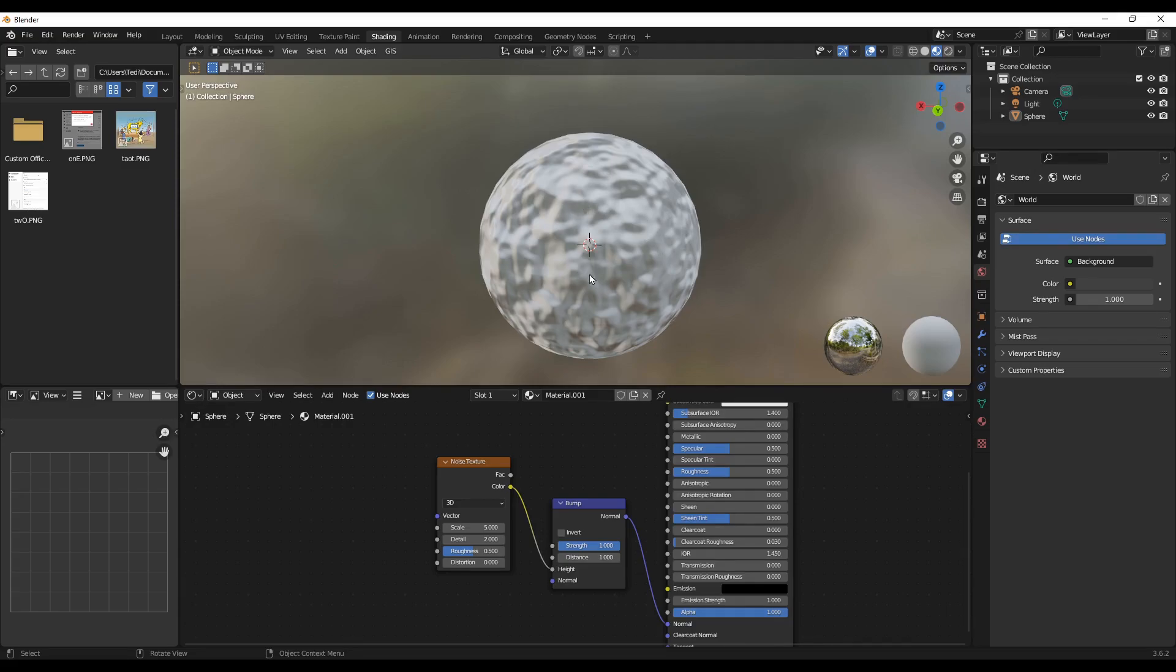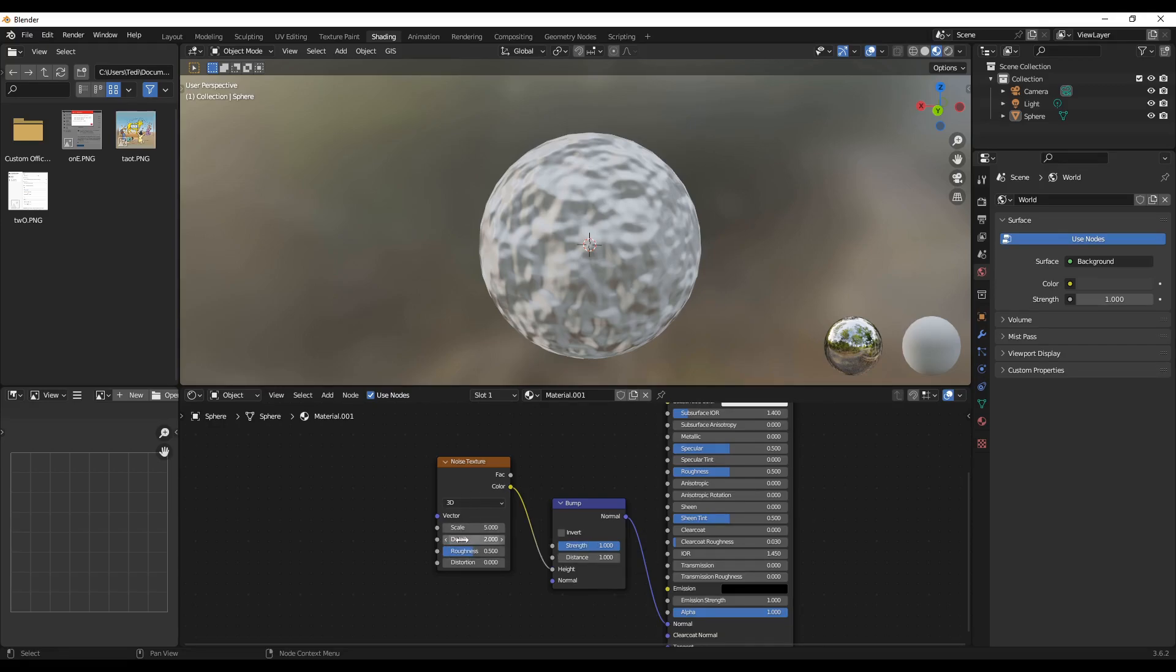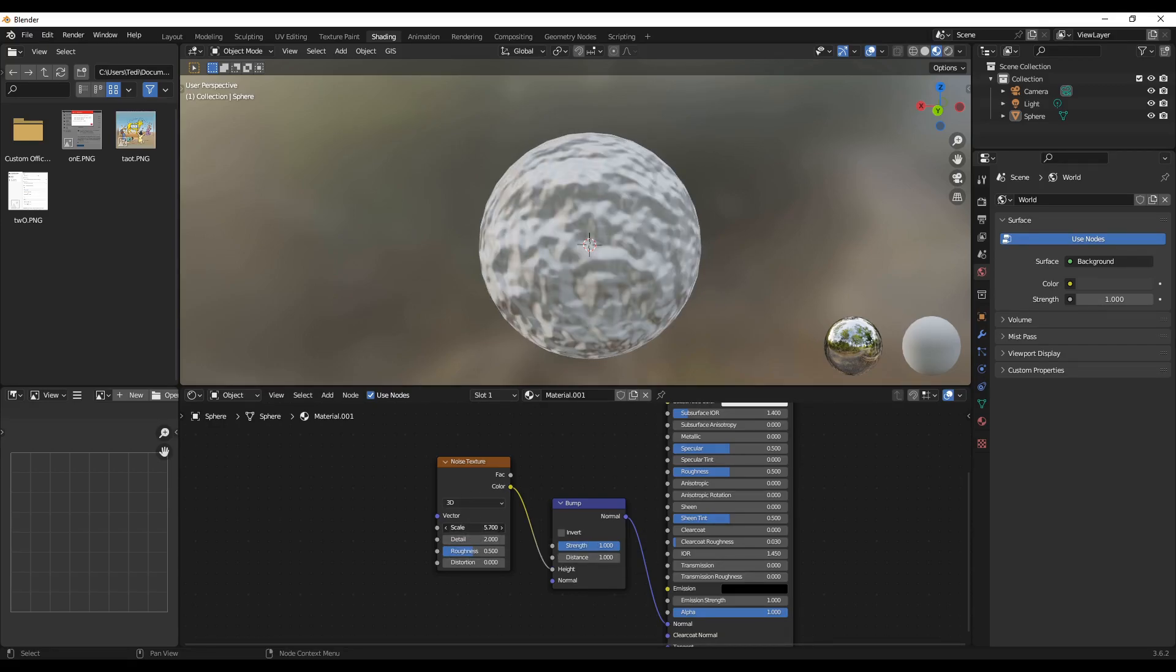So we have mechanisms to control the bumping and the height of the bump and the number of the bumps in the different details. So for that, if you go to the scale here down here in the noise texture, you can increase the scale.